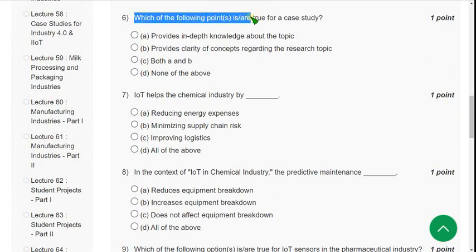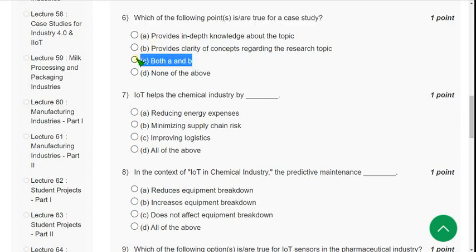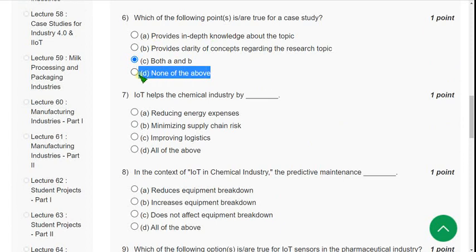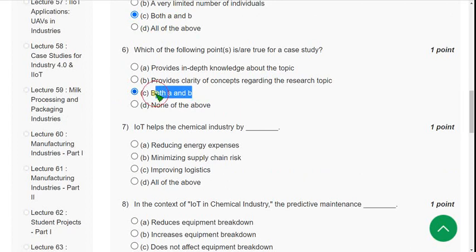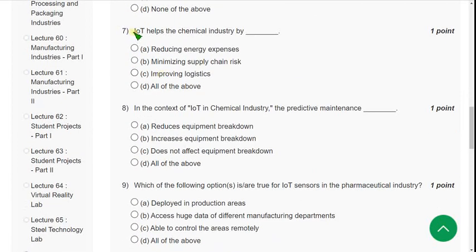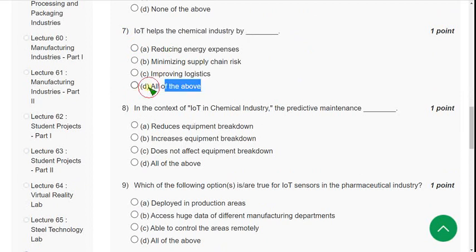For Question 6, the answer is Option C — both A and B. In the previous question they gave 'all of the above,' which caused some ambiguity. Here Option C is the clear answer. Question 7: IoT helps the chemical industry by what means? The answer is Option D — all of the above.